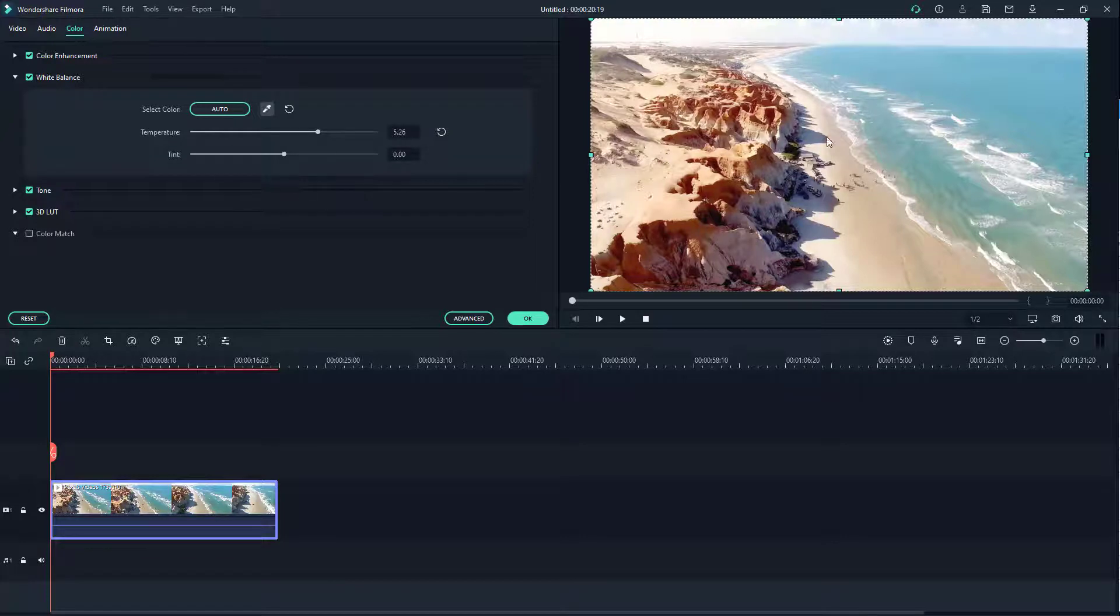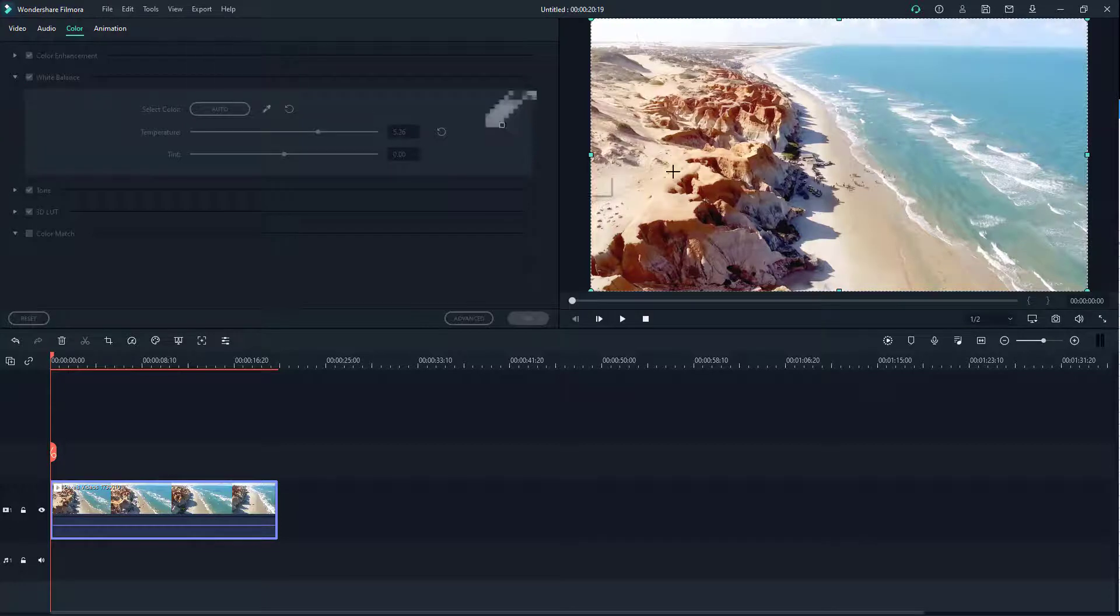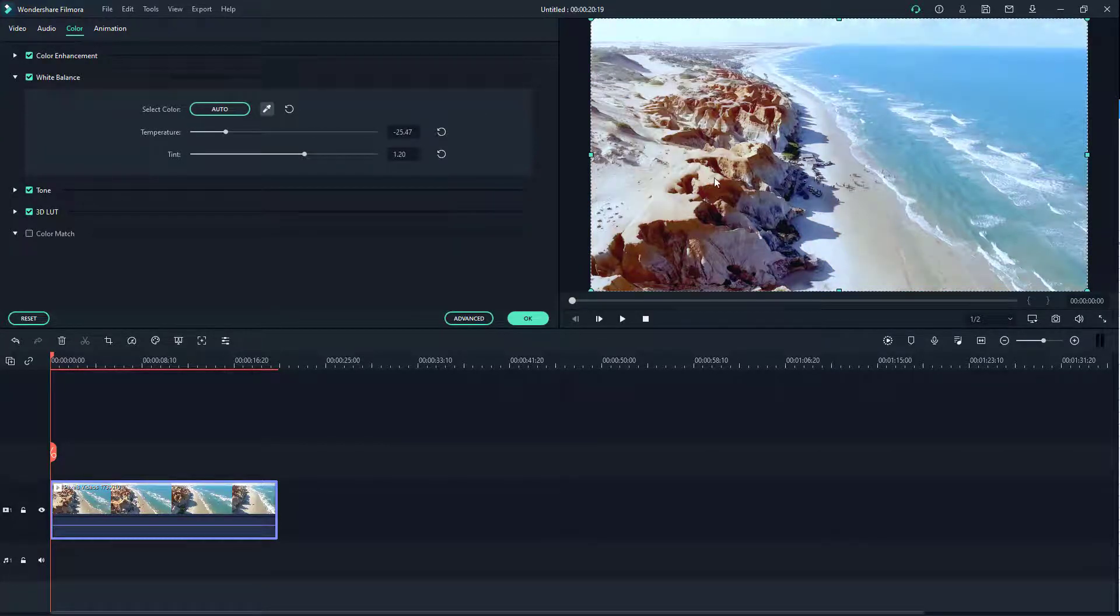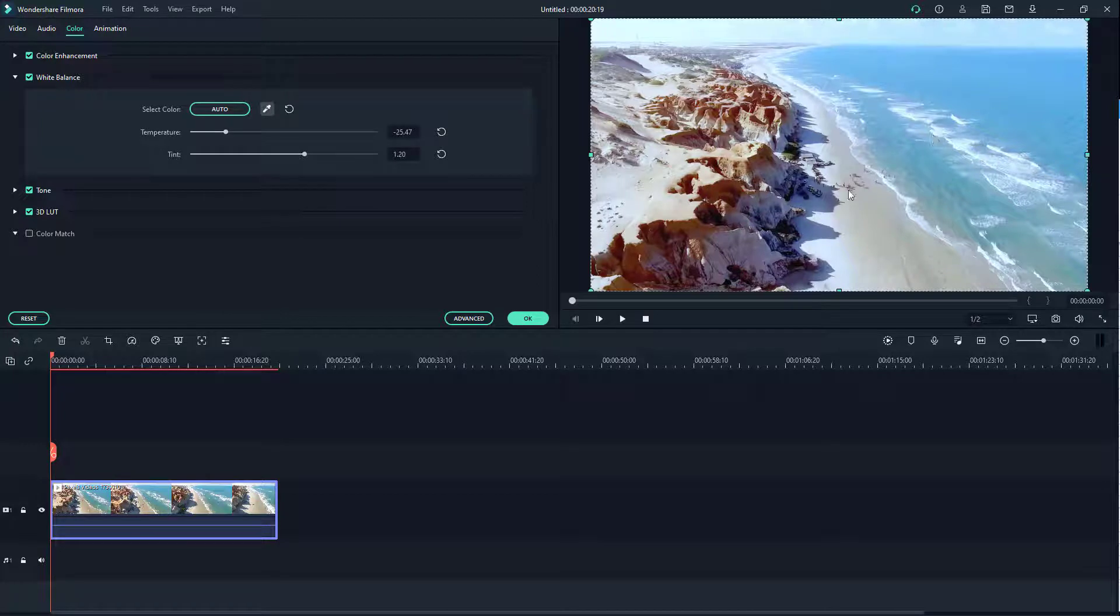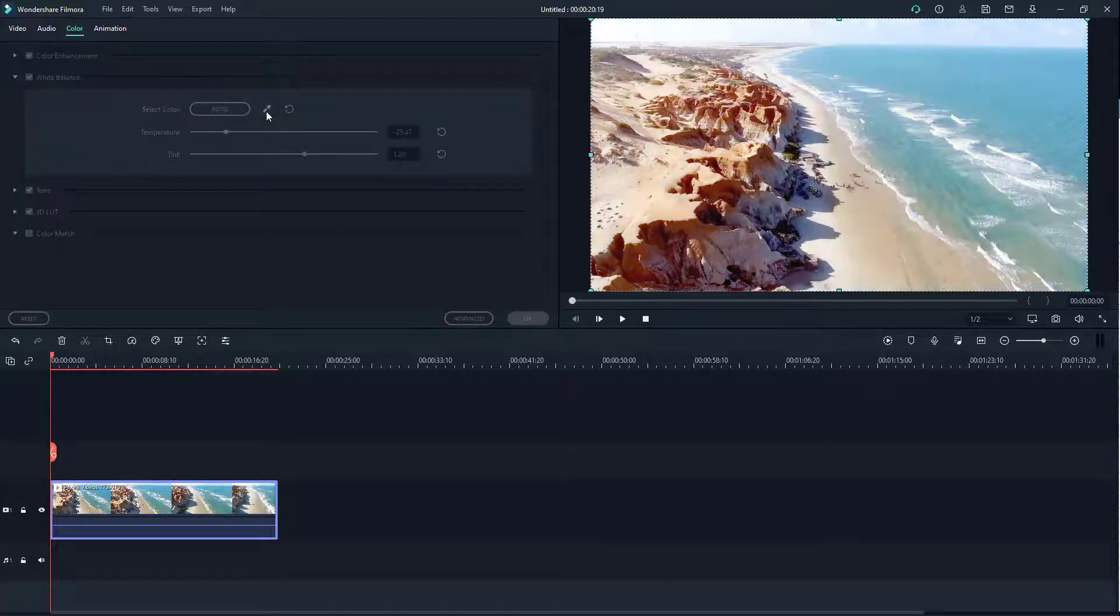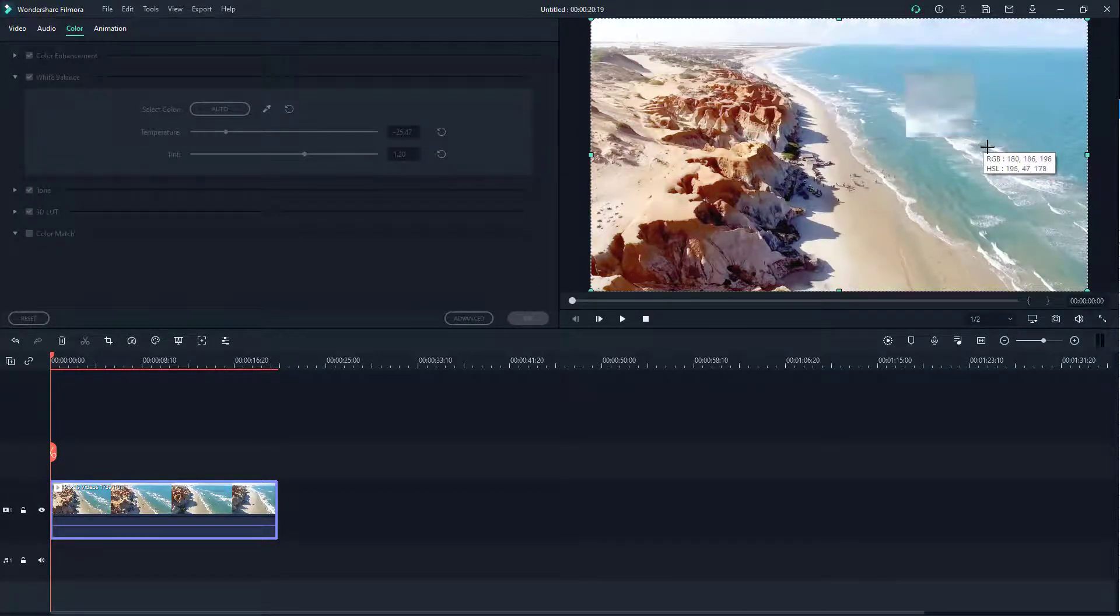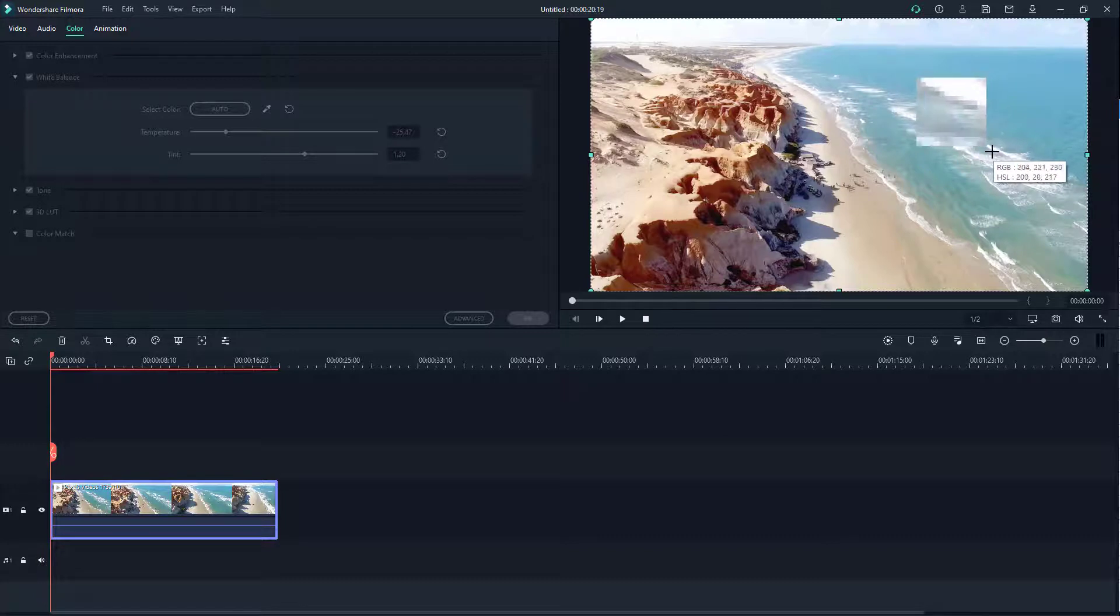You don't see much difference because the white balance is already okay from the beginning. But if I click this again and click somewhere over here, it takes this as a reference and then changes other colors right there. I'm just going to use this color right here which is the reference for white in this video.